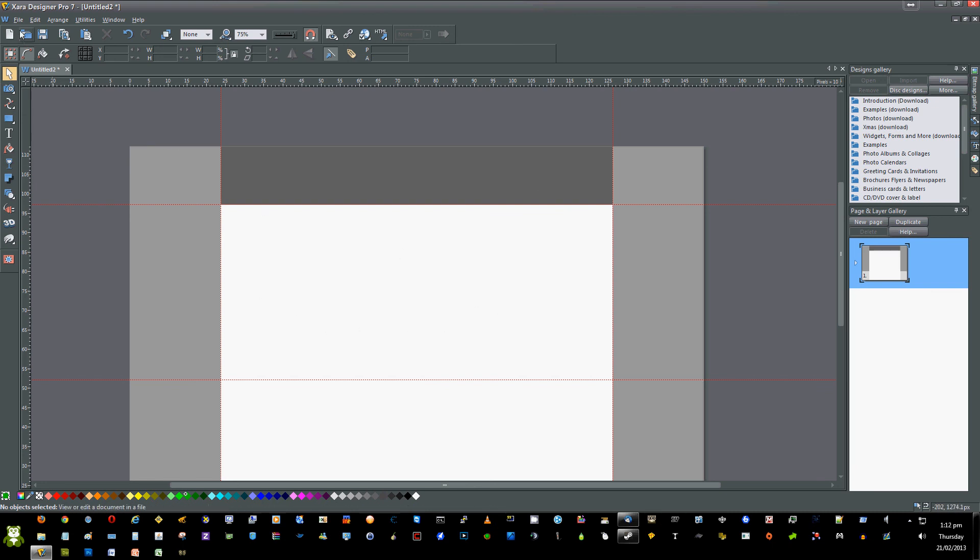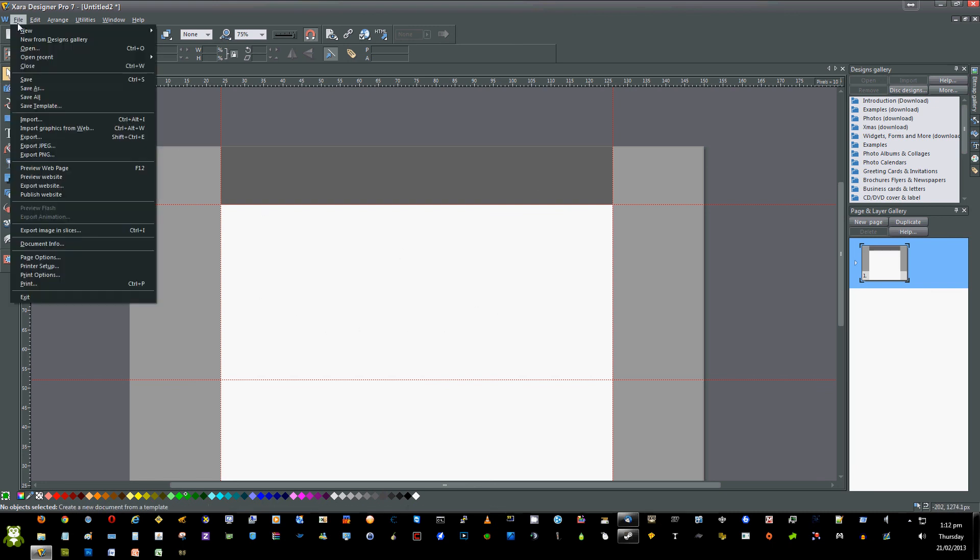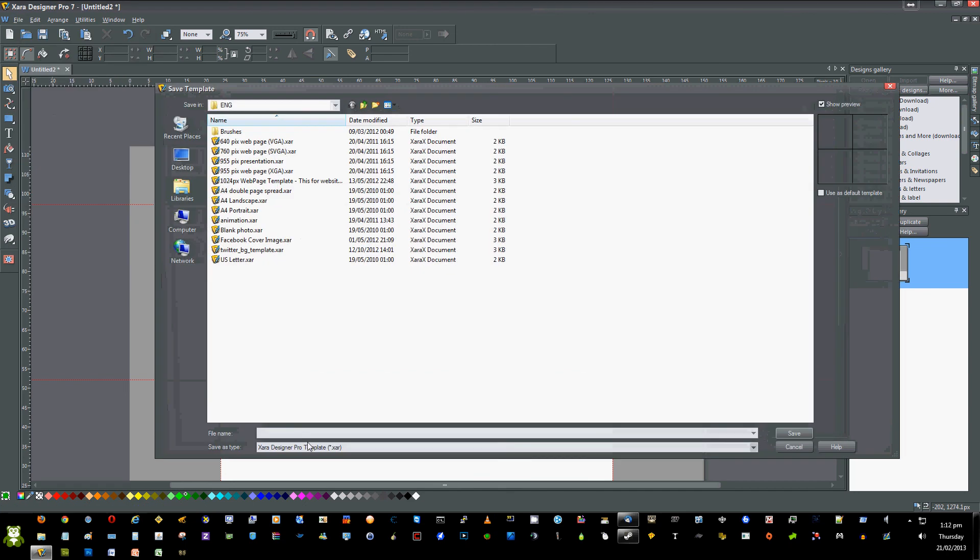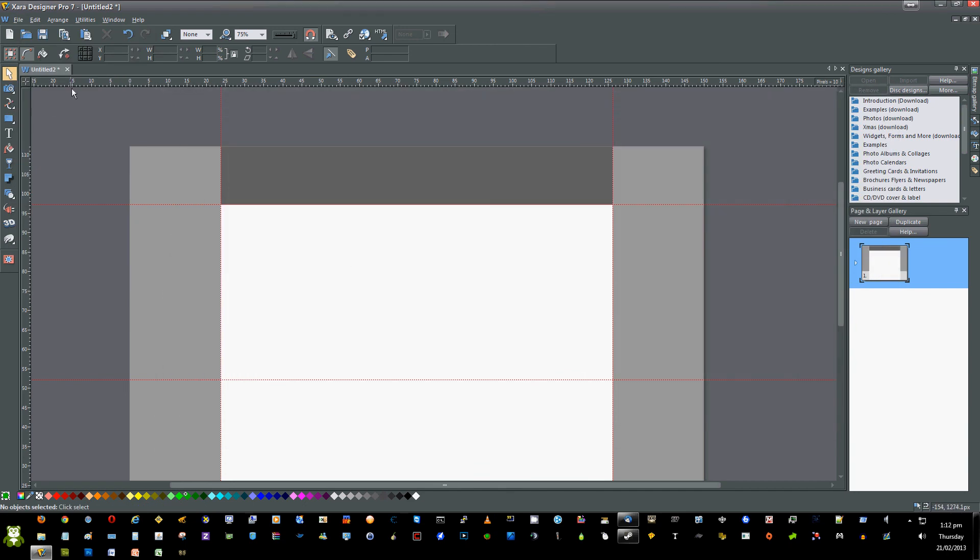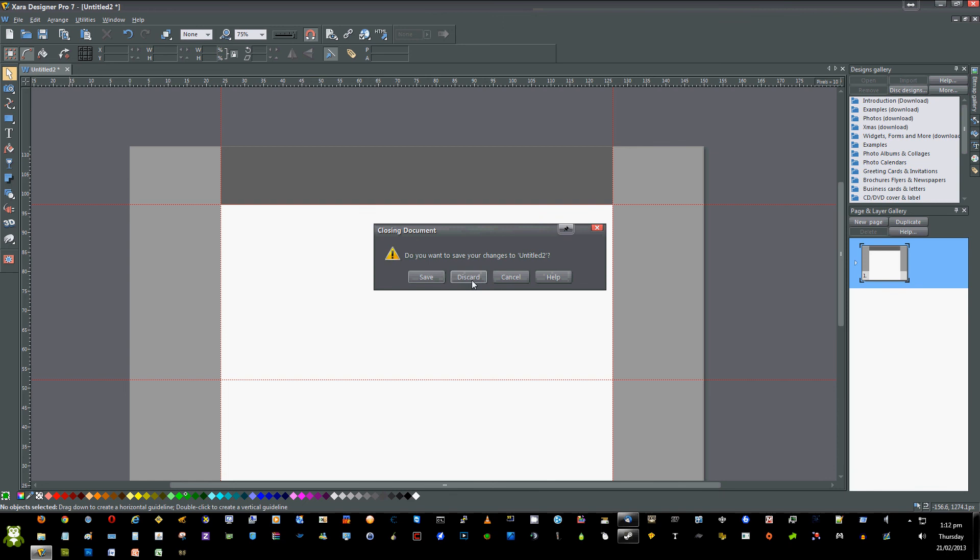Once you've completed this, click File, click Save Template, and save the template as you need. Once you've saved it, close down the template that you created.